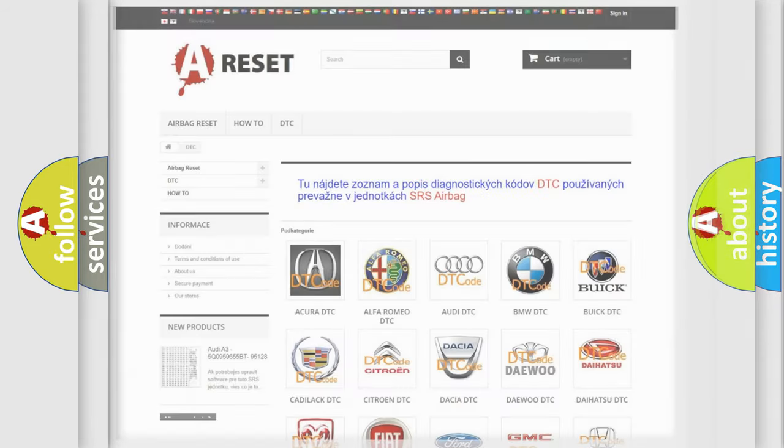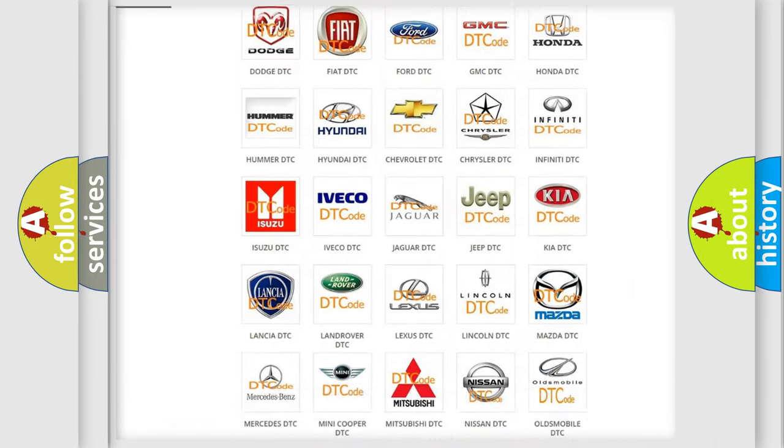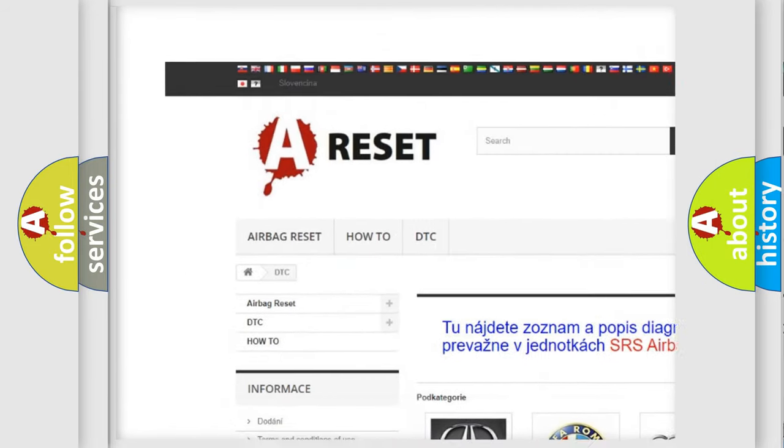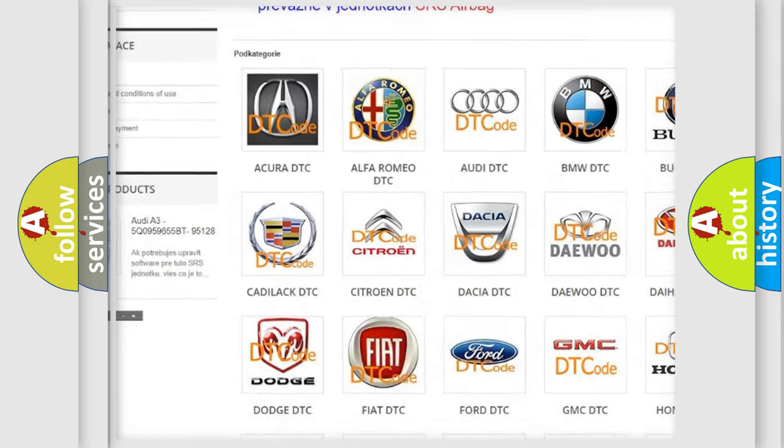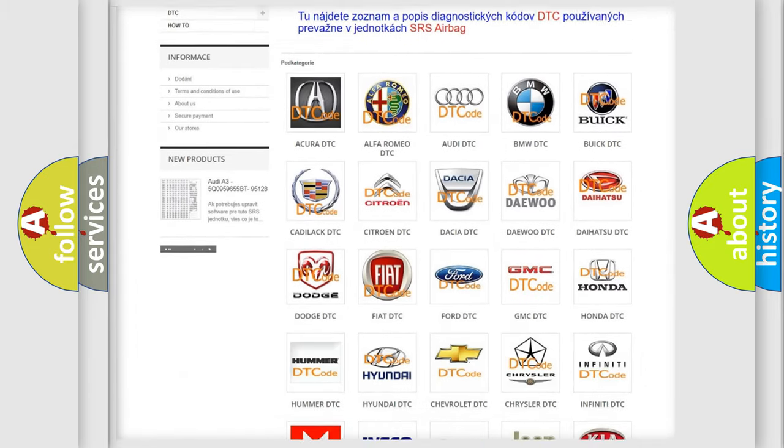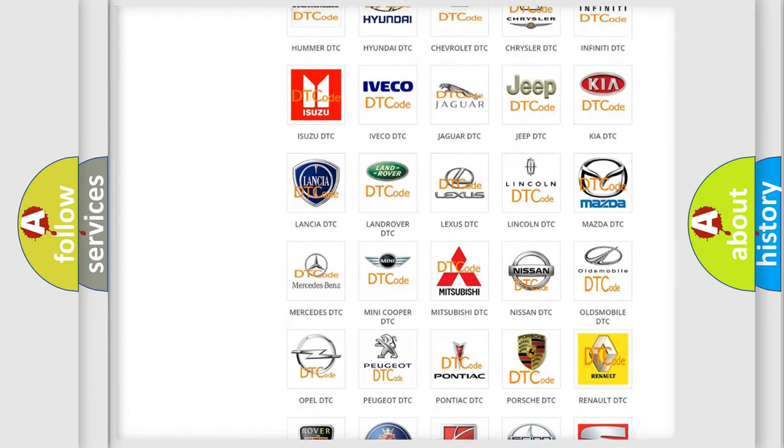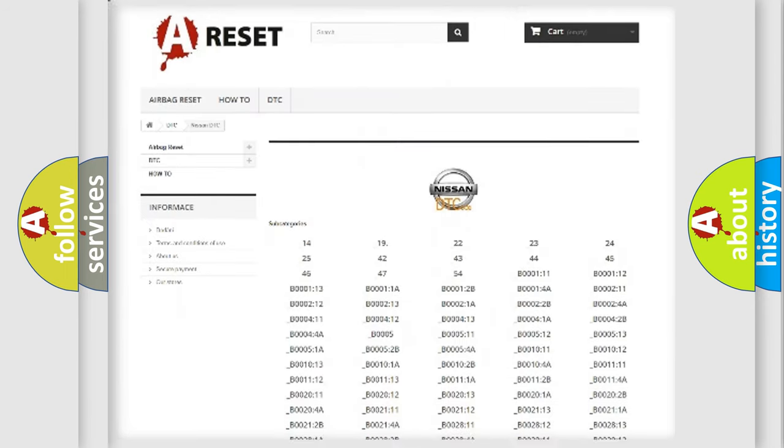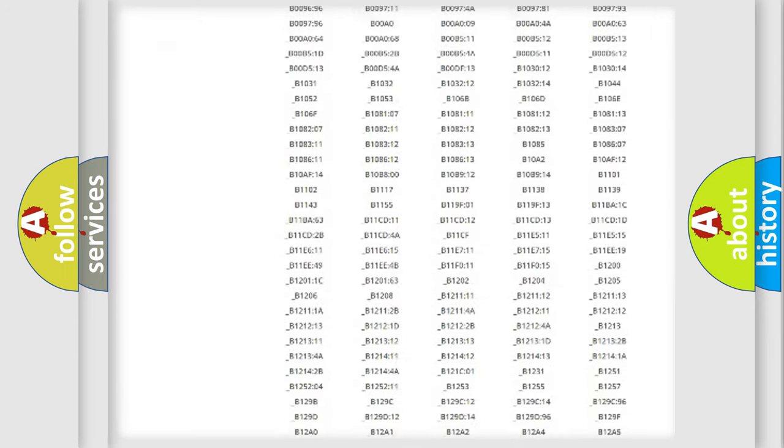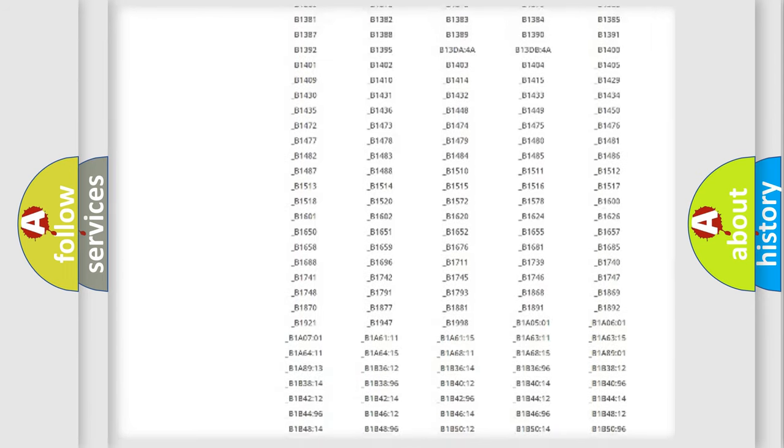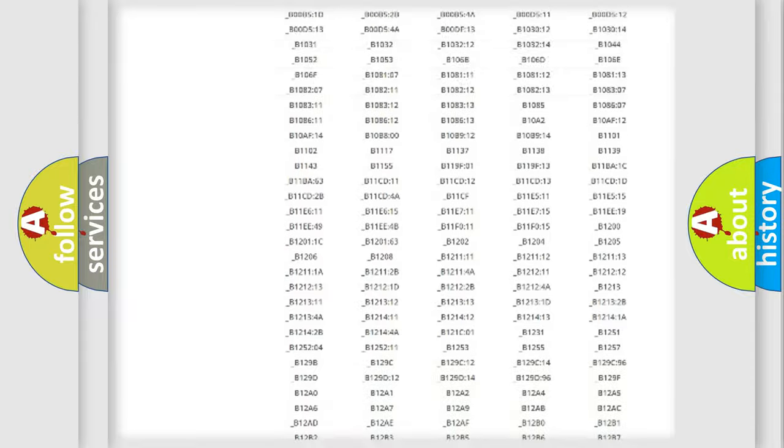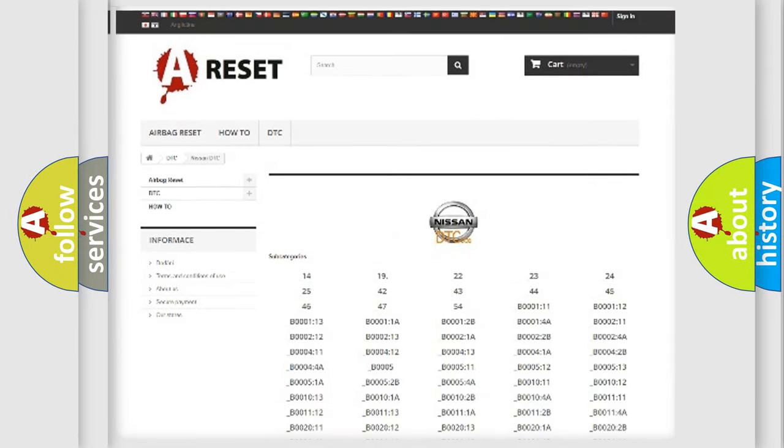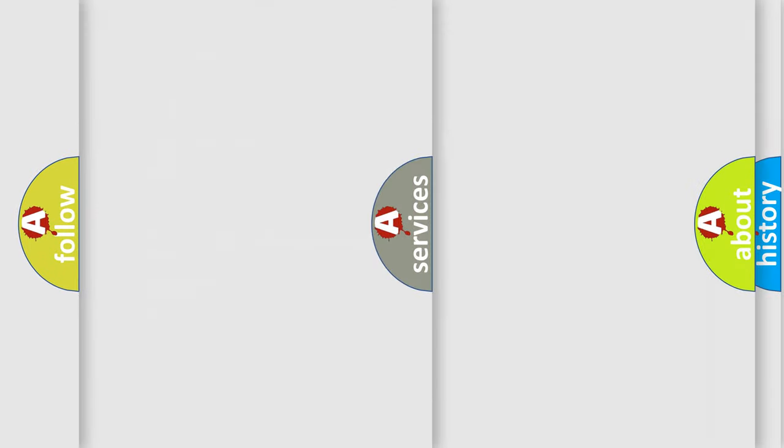Our website airbagreset.sk produces useful videos for you. You do not have to go through the OBD2 protocol anymore to know how to troubleshoot any car breakdown. You will find all the diagnostic codes that can be diagnosed in Nissan vehicles, and also many other useful things.